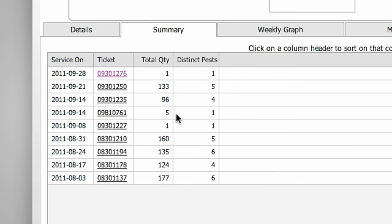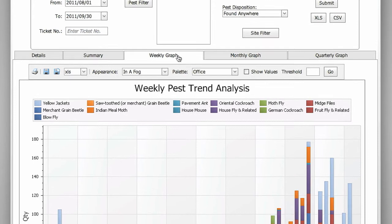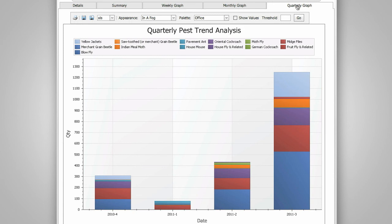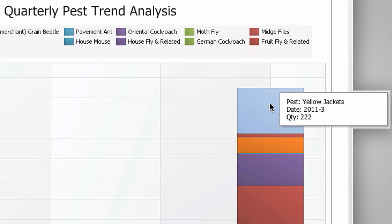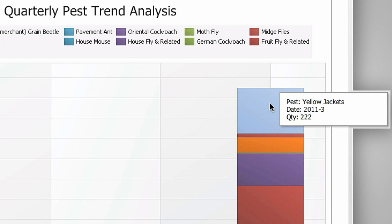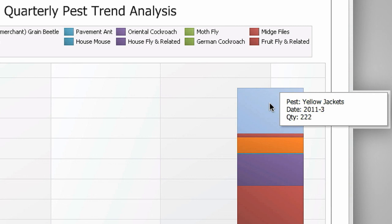There are three graph options when you run this report: Weekly, Monthly and Quarterly. All three show the total quantity of pests over the past year broken down by week, month and quarter. Hover over any part of the bar to get the details. To focus on larger pest issues, enter the acceptable number of pests in the Threshold text box to narrow down your search, or use the Pest Type filter to focus on a particular type of pest.